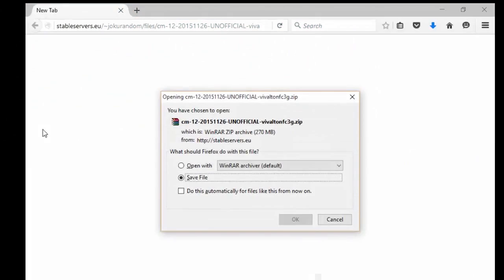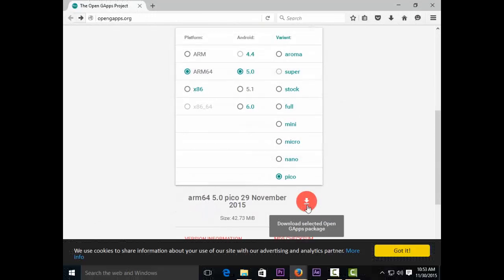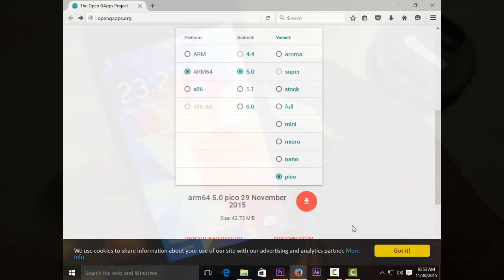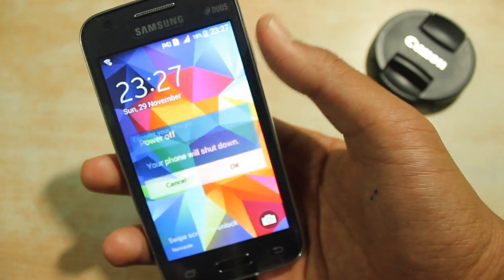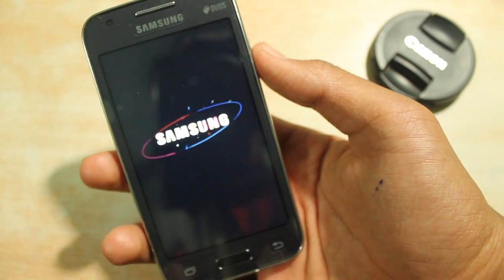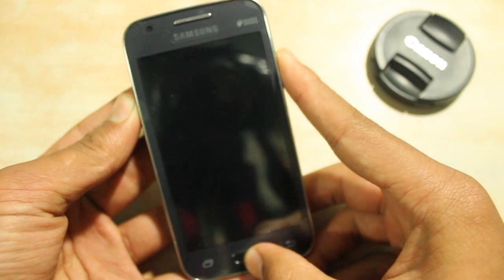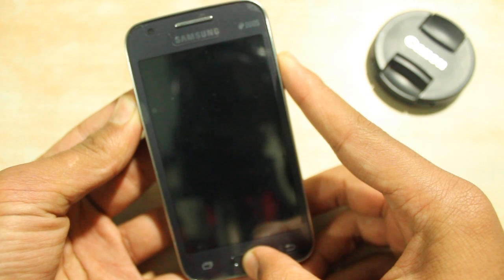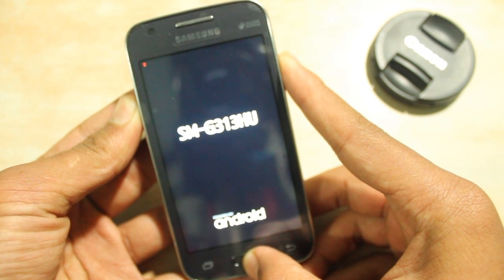Then download the ROM file from link 1 and GApps from link 2, and be sure that you keep those files in your device's internal or external storage. After you do that, power off your phone, then power it on by pressing and holding the volume up, power, and home key at the same time until you see the Android logo, which will bring you to recovery mode.